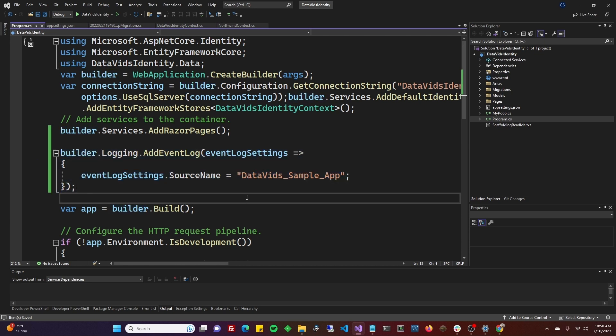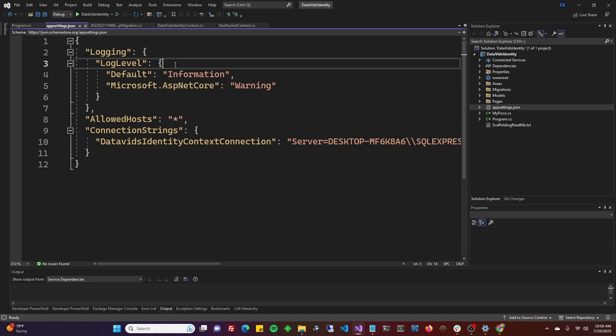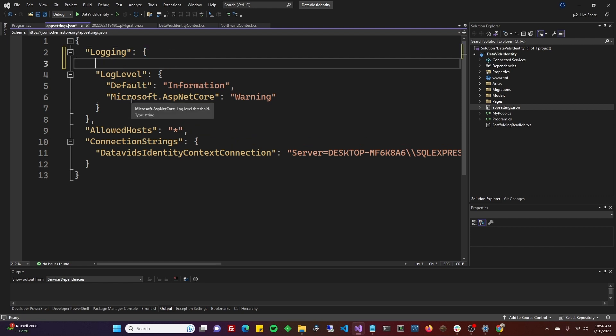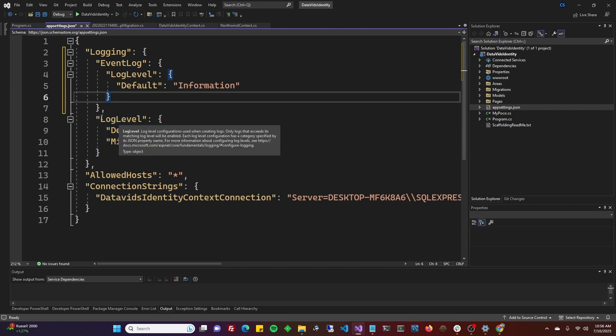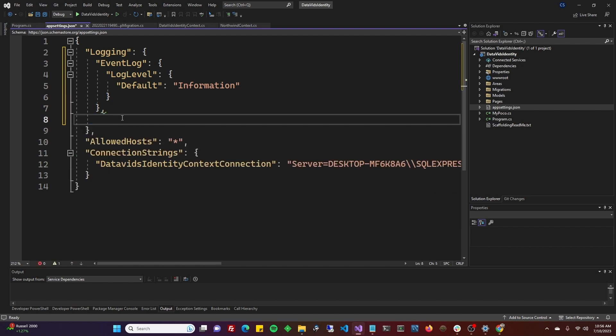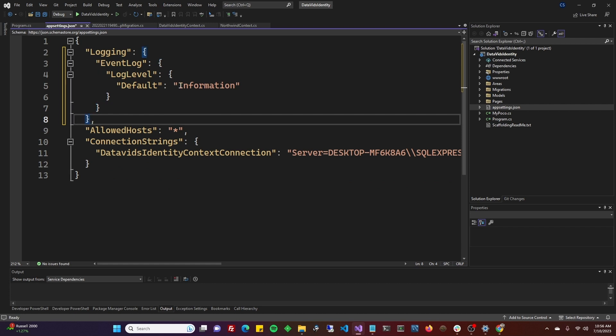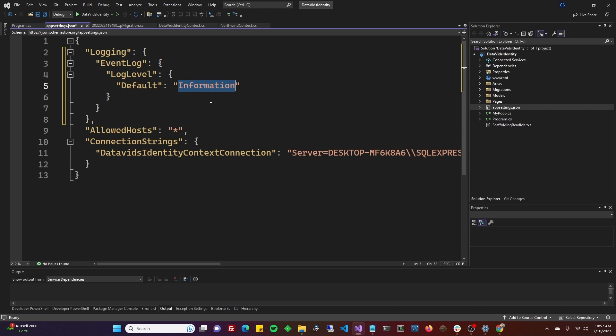Before we run this, go to your appsettings.json. You're going to go over to logging and we're going to add an additional piece of information. Under logging, you're going to put EventLog, and under EventLog you're going to do this whole LogLevel thing. By default, warning is the minimum level that Microsoft says will be used. But we're saying here is we want to log information.